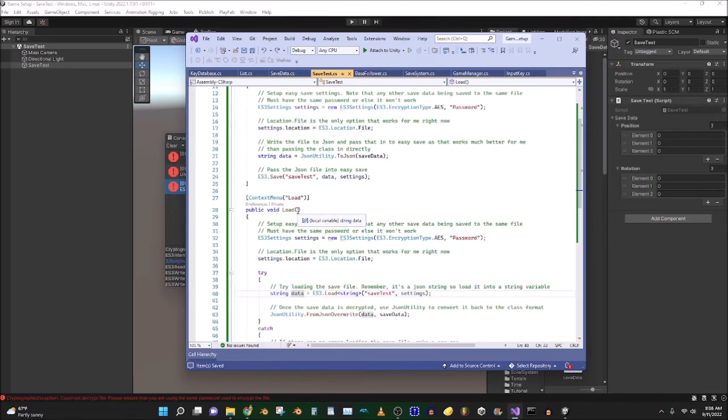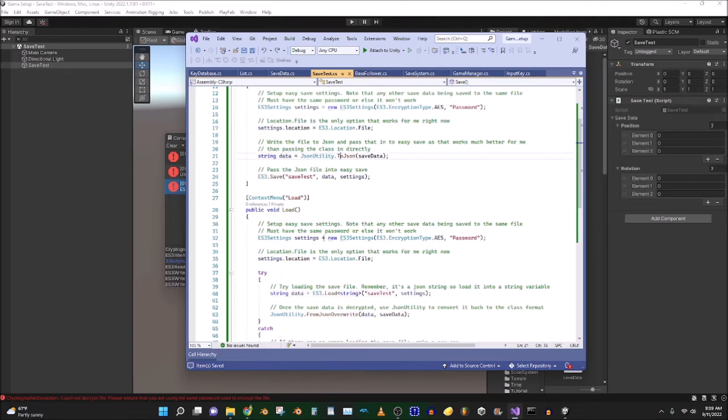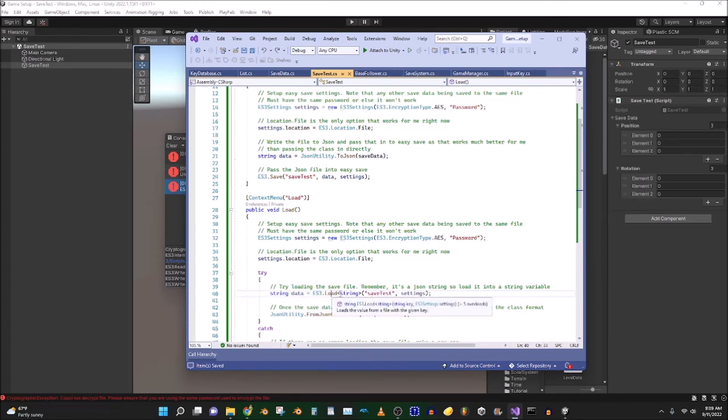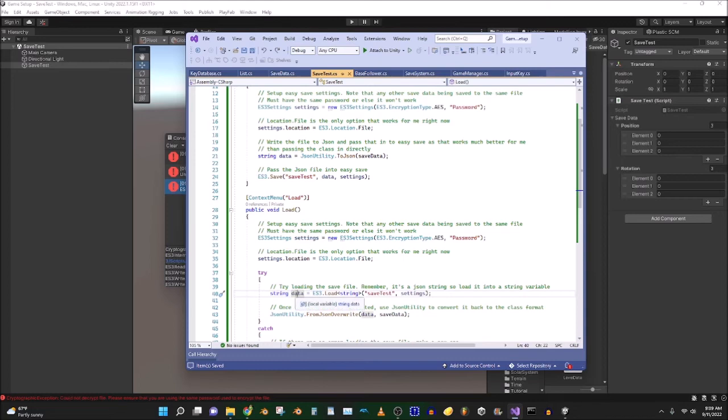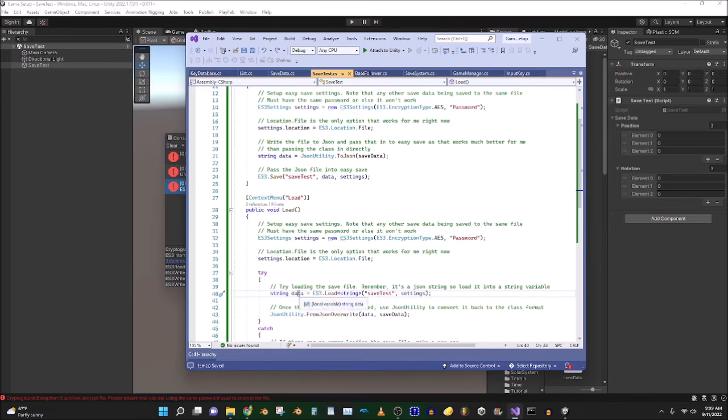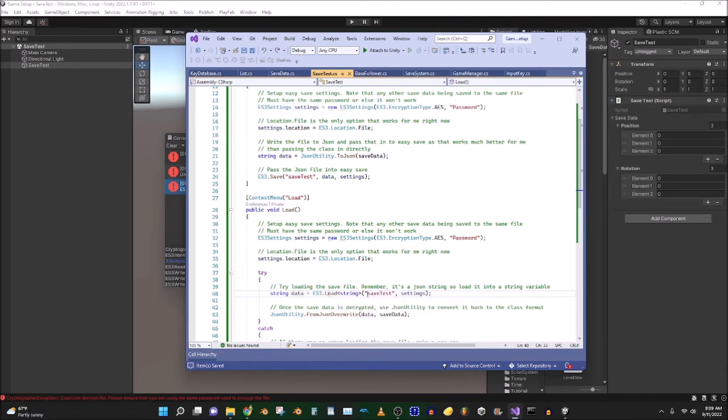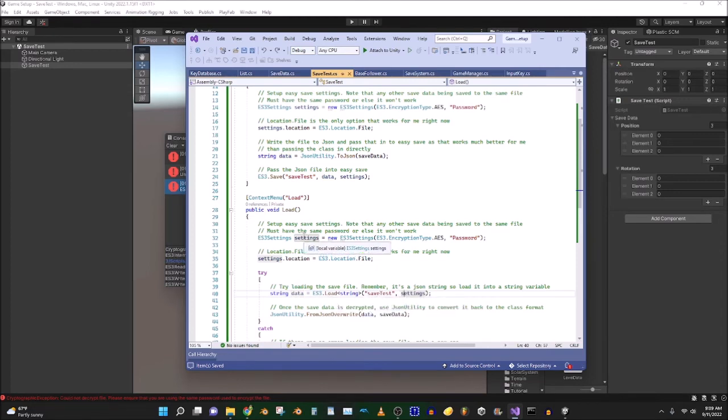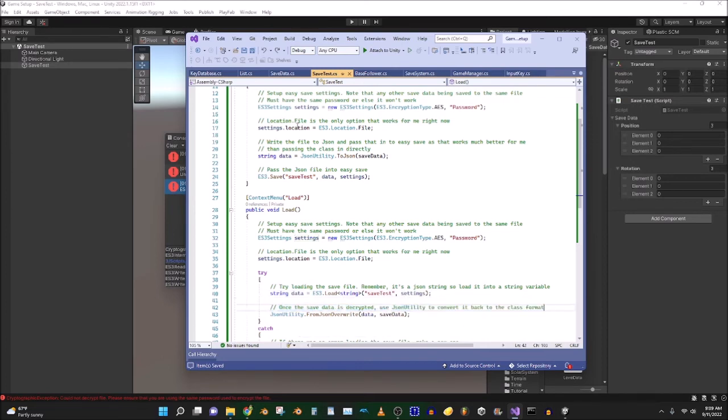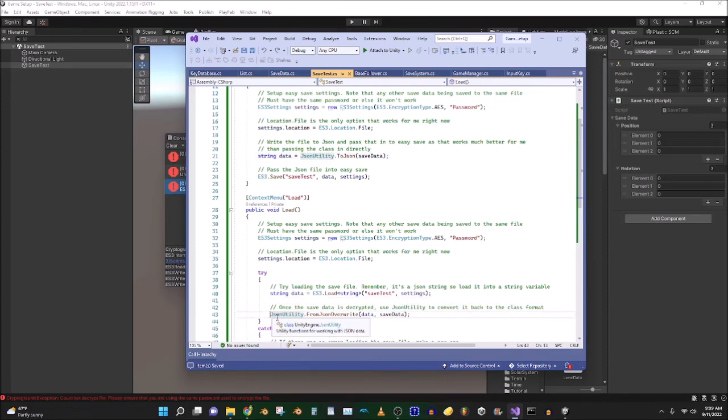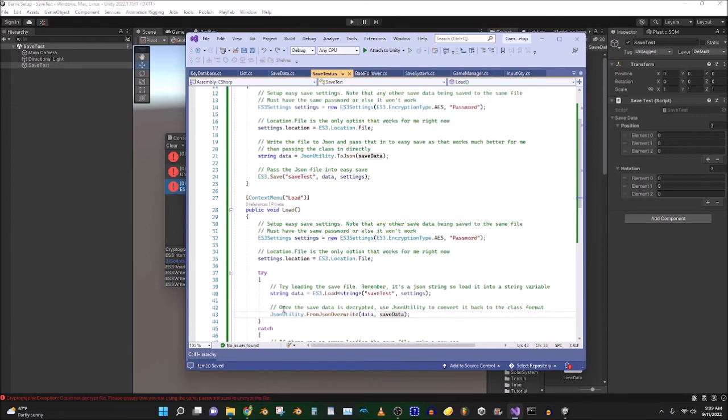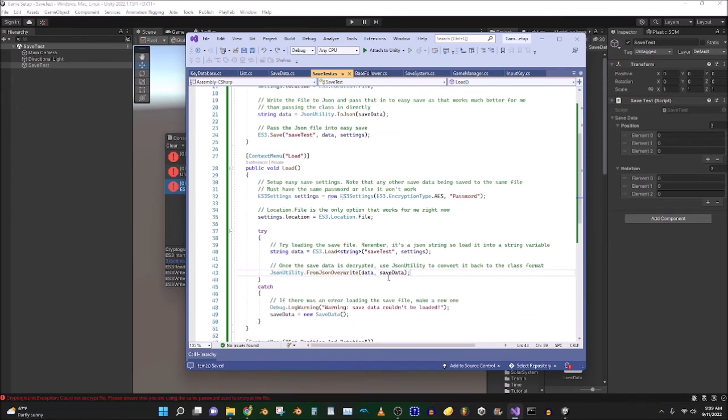So, got to remember, what we saved was a JSON string. So let's make sure we're using, that's what we're loading into as well. All right? We're not loading the, we're not using EasySave3 to load directly into the class because we didn't save the class directly. So we're loading the JSON string, save test, yeah, so this stuff, make sure we're using the settings. And then, now we have this JSON string from before, and then we're just going to use JSON utility to convert it back to class, back to the class format.